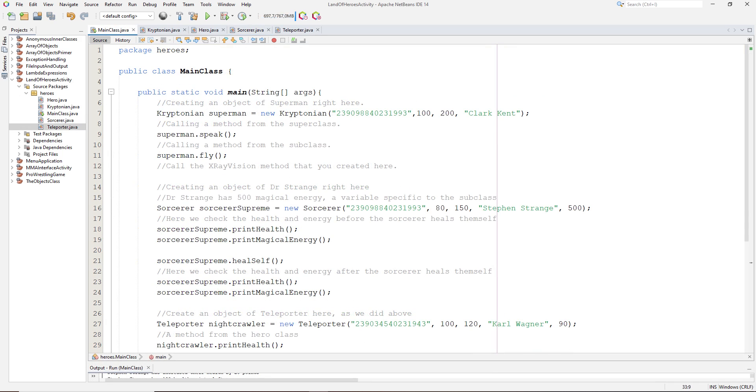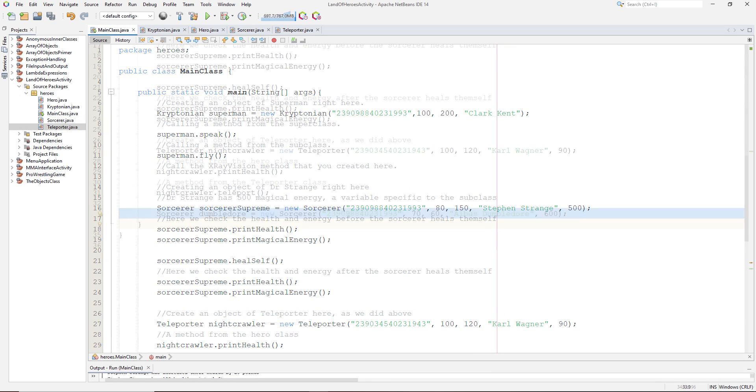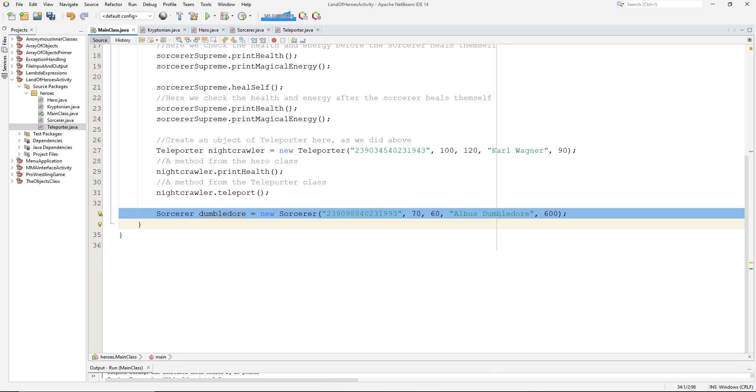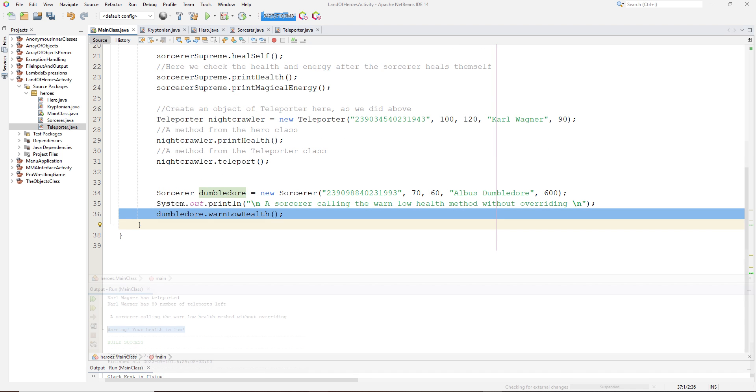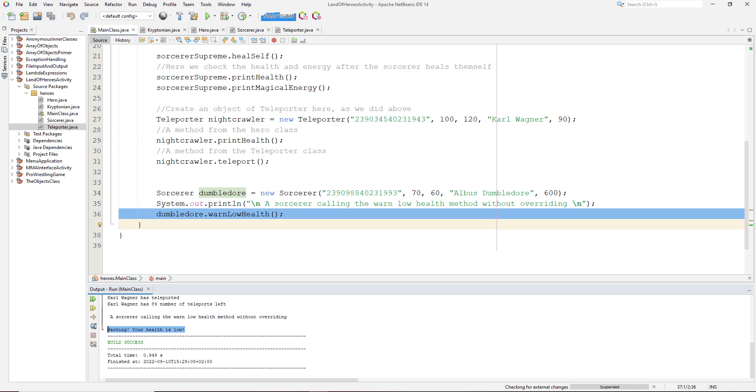Moving on to the main class, if I create an object of the sorcerer subclass right here and then call the warn low health method, I get the output here, which shows the warn low health method from the superclass that the sorcerer class inherits from being called.